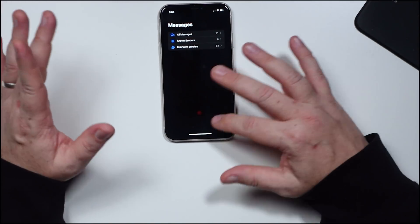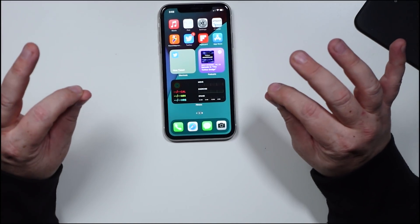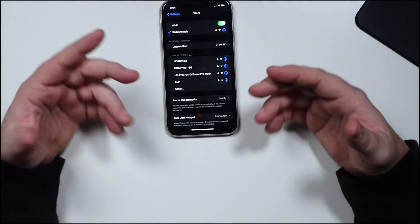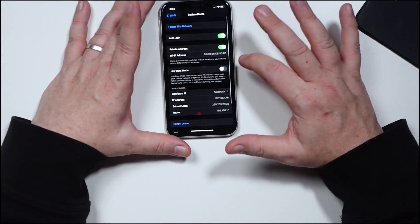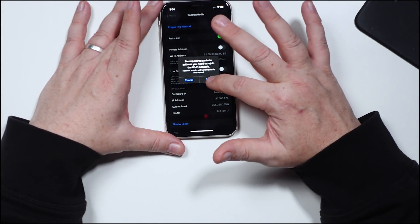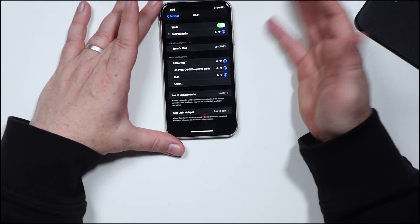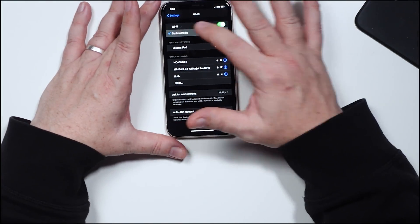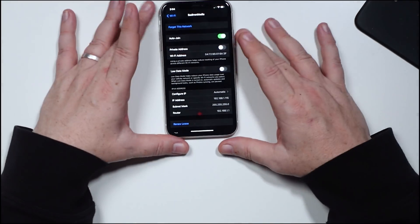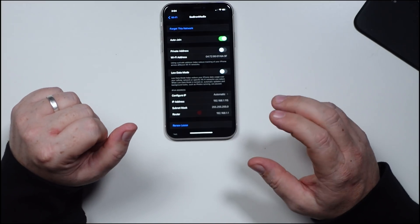Another privacy setting you'll probably want to check out is Wi-Fi privacy. What you do is go through settings to Wi-Fi, then click on the Wi-Fi network you're on — it says Wi-Fi address. You enable it and then rejoin your network. What it does is mask your actual Wi-Fi address so you won't be able to be tracked in that way. Safety, privacy.